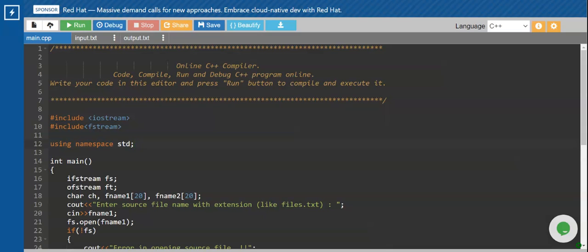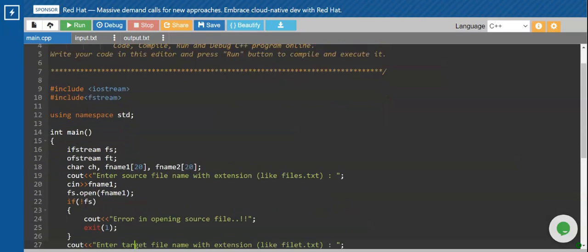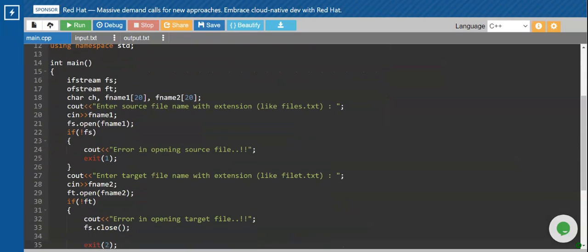In today's session we will be discussing how you can copy the contents of one file into another file using C++. Starting with the main function, in order to handle the input file and the output file I require two handles. For that I have created objects of the classes ifstream and ofstream.